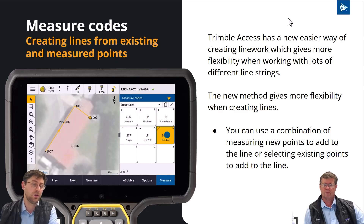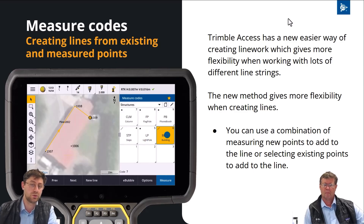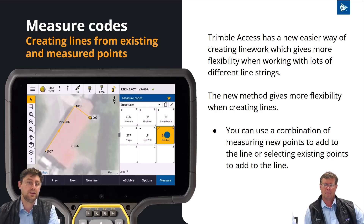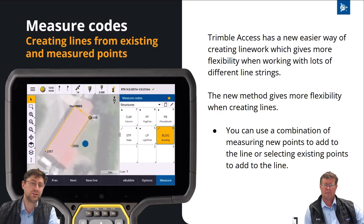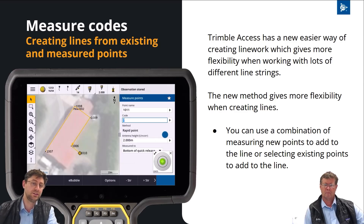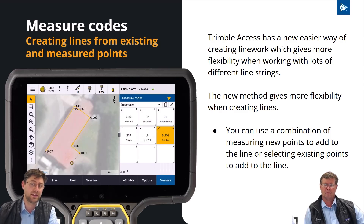Now we want to add in point 1006, and we've already got our building feature highlighted. All we need to do is tap point 1006 and it will get added to our feature. From there you can just continue to use the normal measure codes workflow to continue measuring that feature.